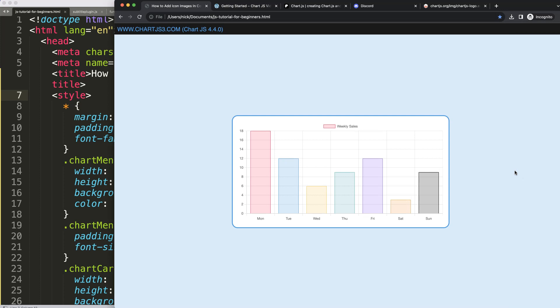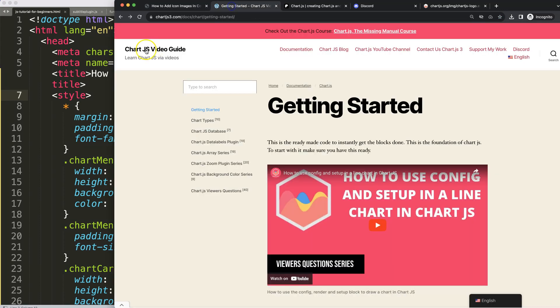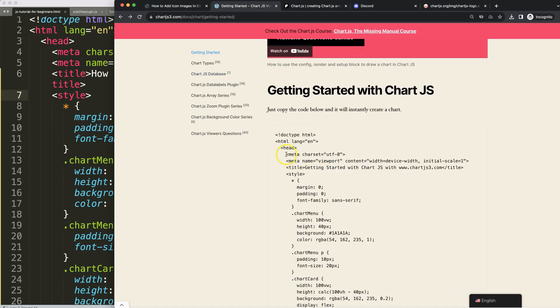The first thing we need to do is make sure you have the boiler template, which you can find on chartjs3.com under Getting Started at this specific link. Once you're on there, copy this chunk of code and you're good to go.